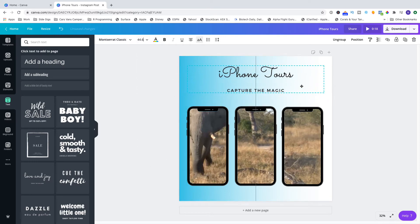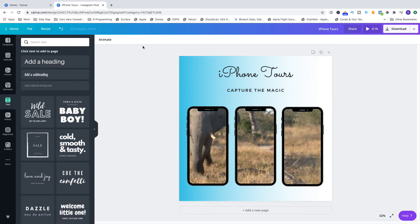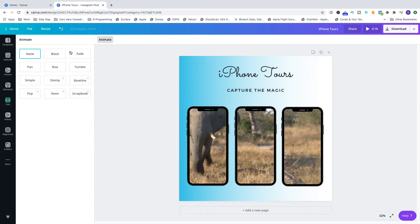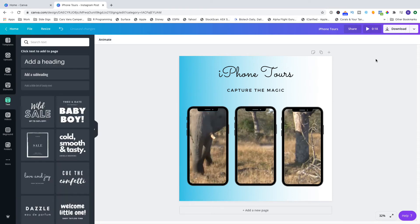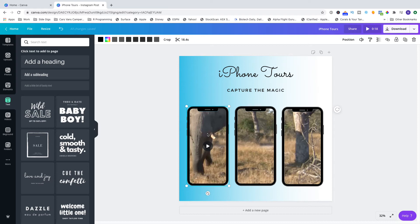The next step is that I want to animate that text to come across, so I'm just going to use the animate feature, which you need Pro to do, and I'm just doing one of the basic options on that.